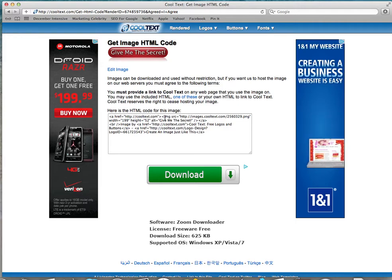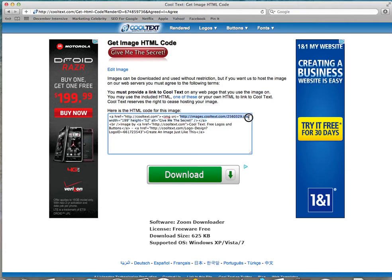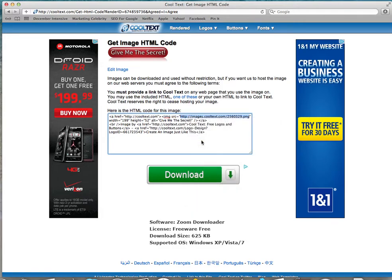You're going to look for the image source. You see right here where it says image source? That's going to tell you where the image is located. So you're going to highlight the image source. Now you just take the things that are in the quotations, don't include the quotations, just the web address where this image resides. Now you're going to copy that, and you're done with that part of it.